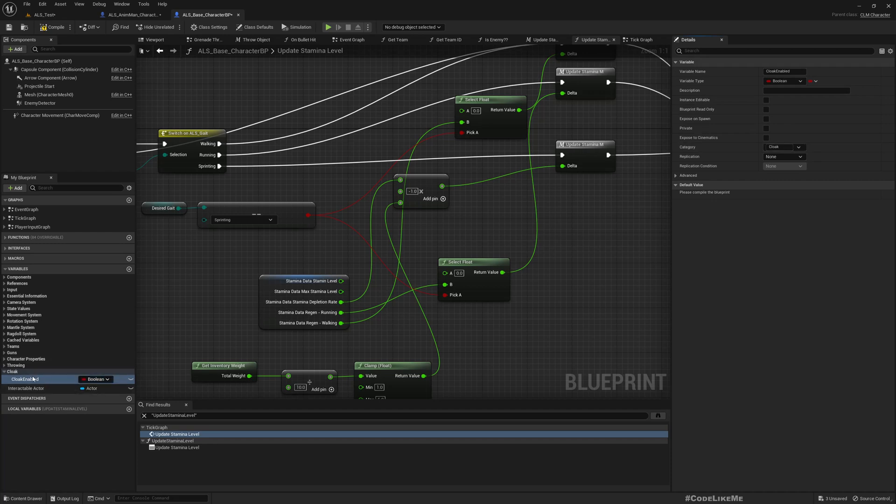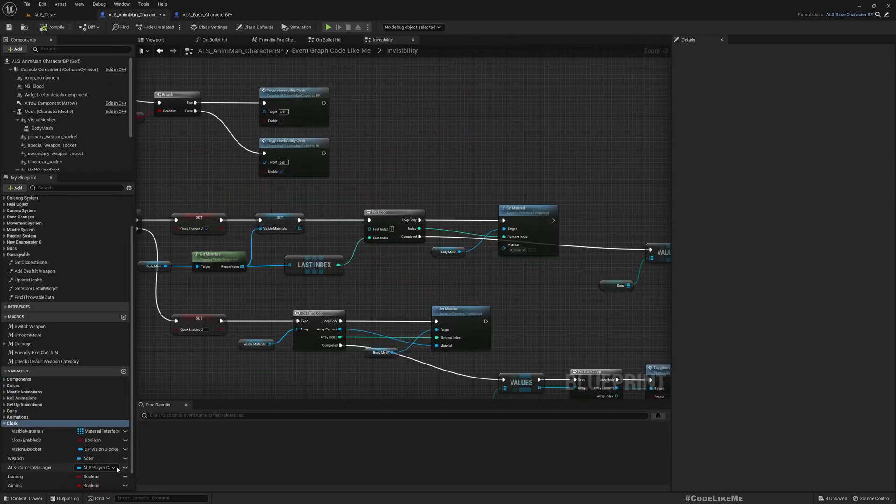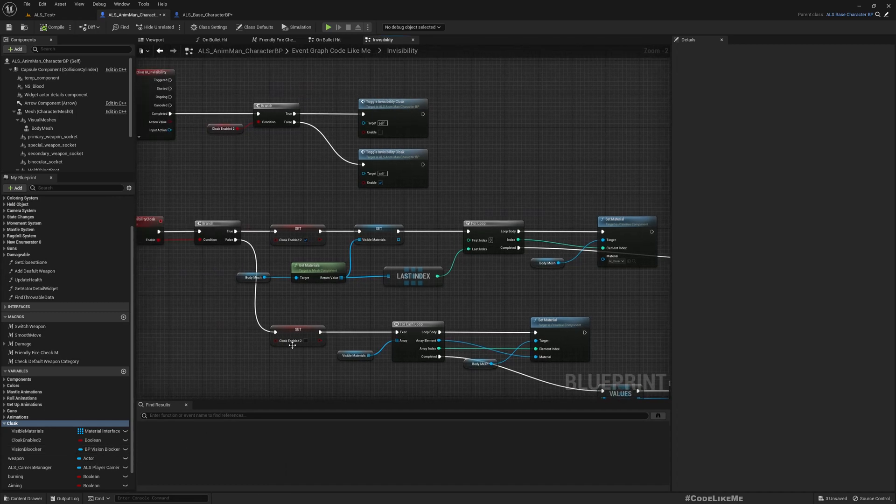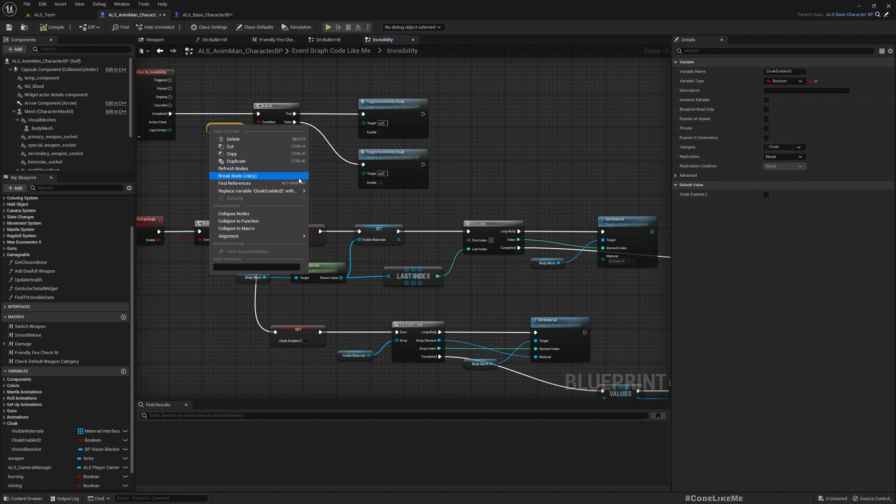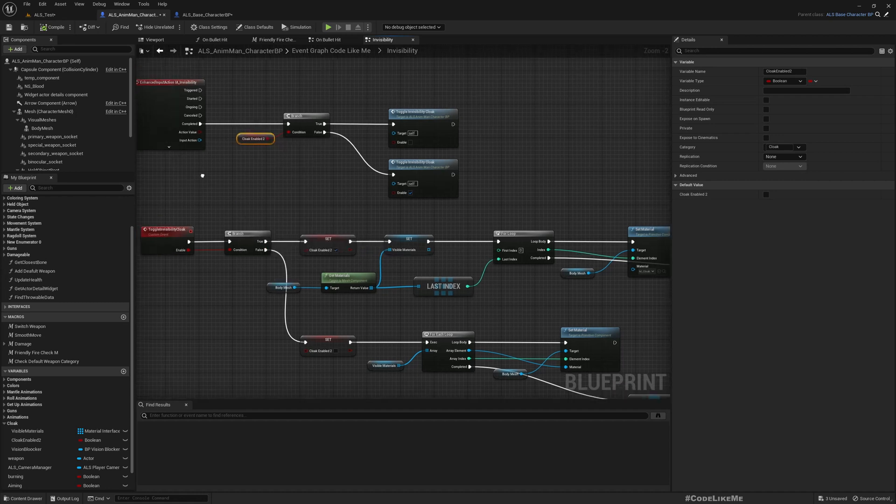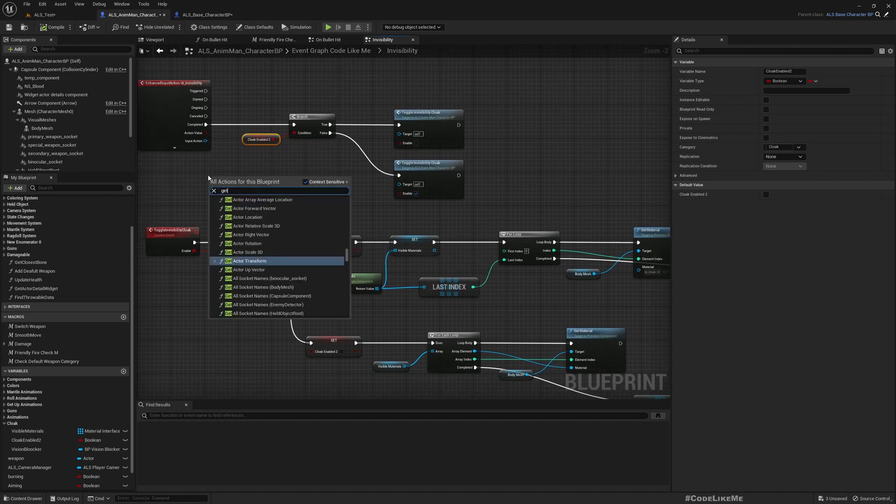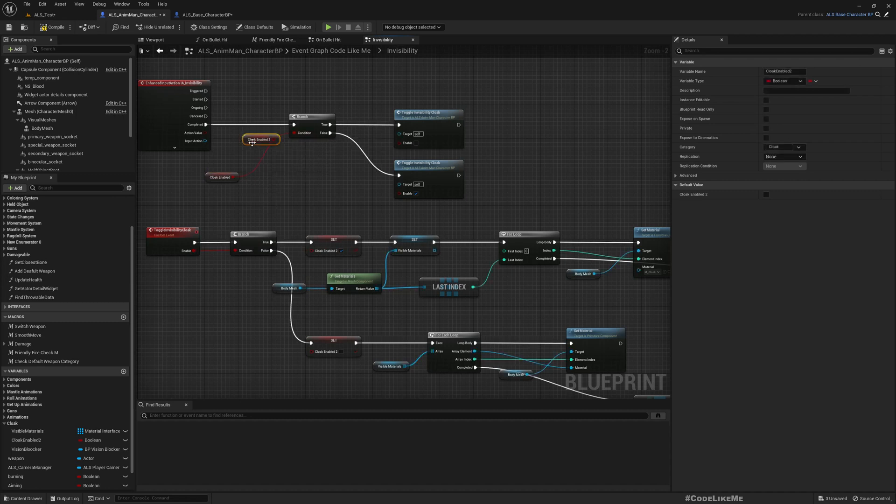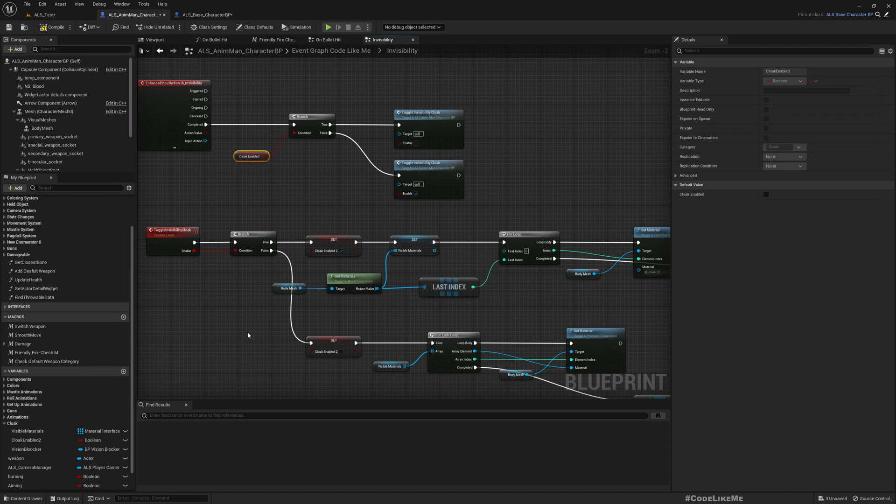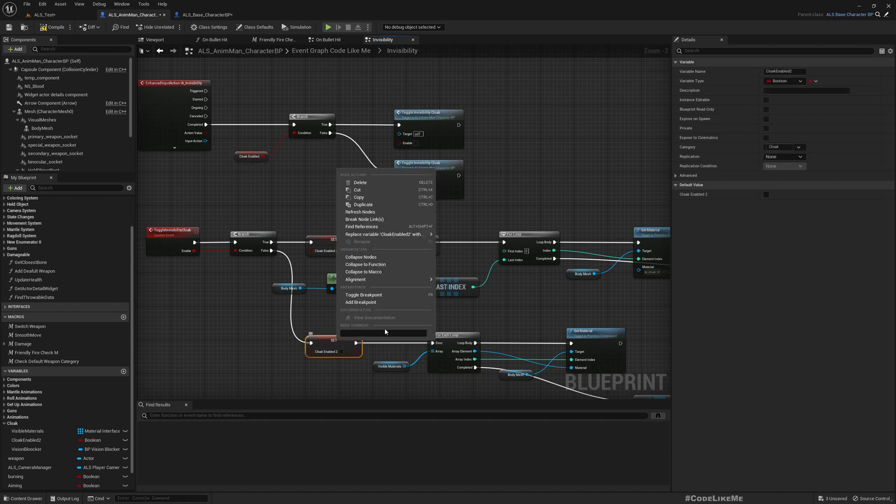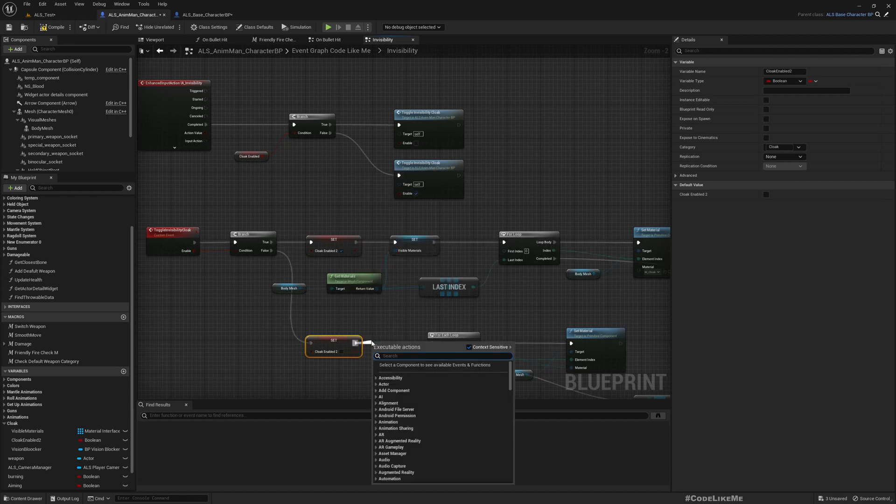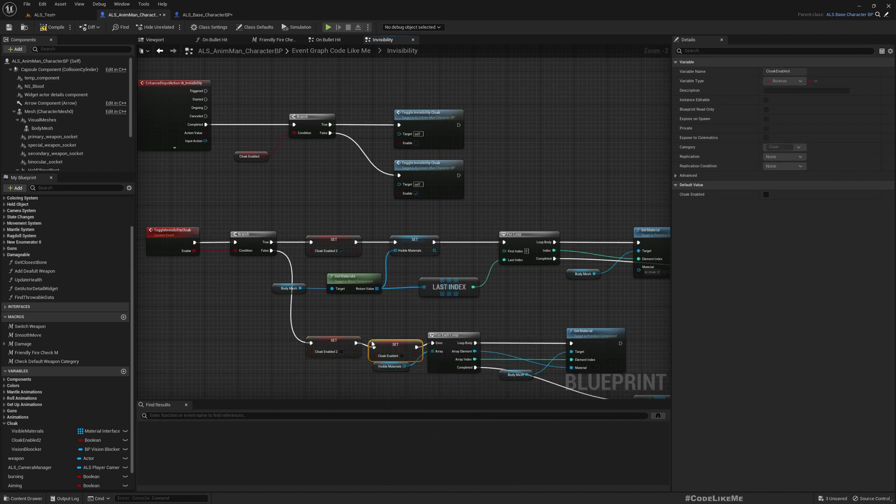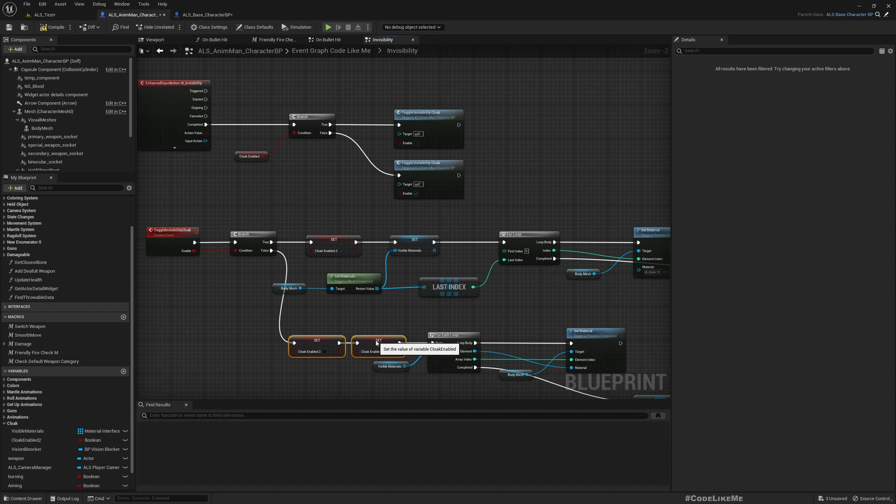Right now if I compile we should have this. Now I should be able to replace this cloak enabled two. Let's see, okay cloak enabled. Here this is the variable coming from the base character. Cloak, set block and alert.